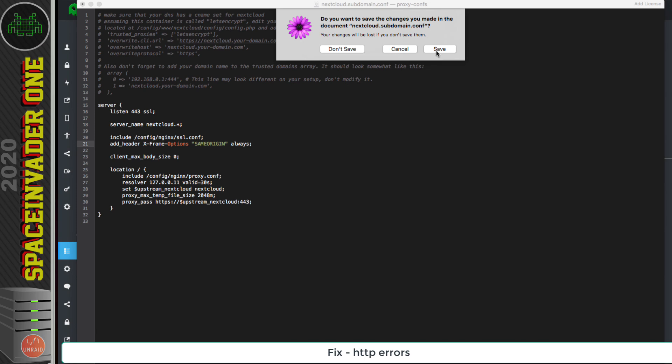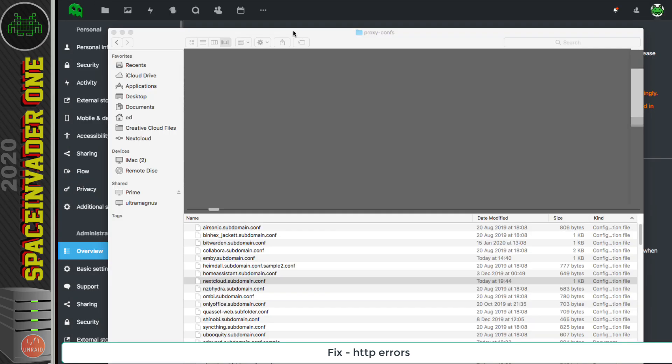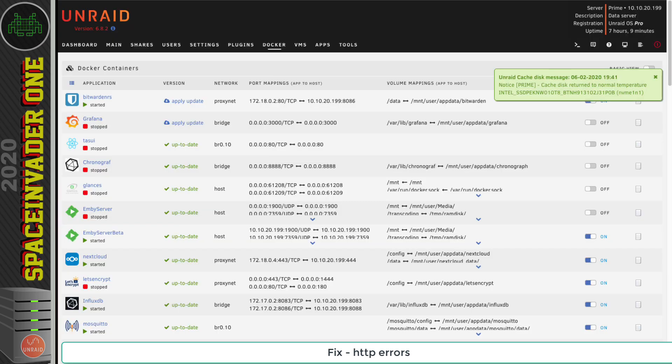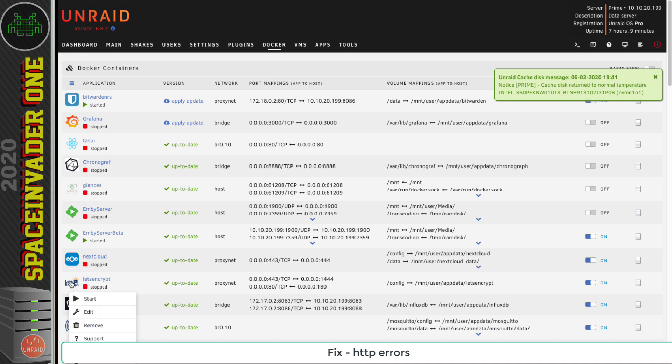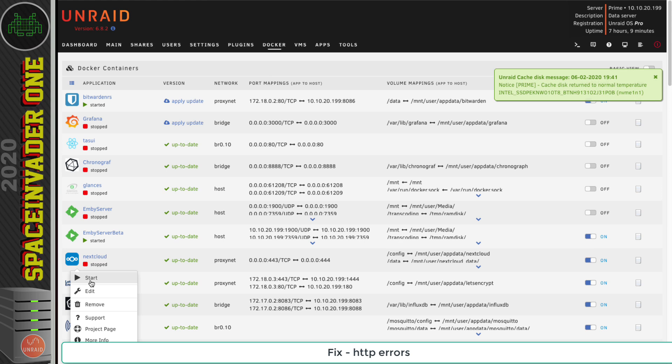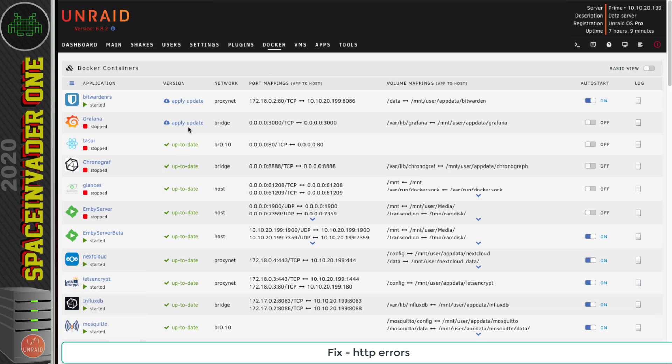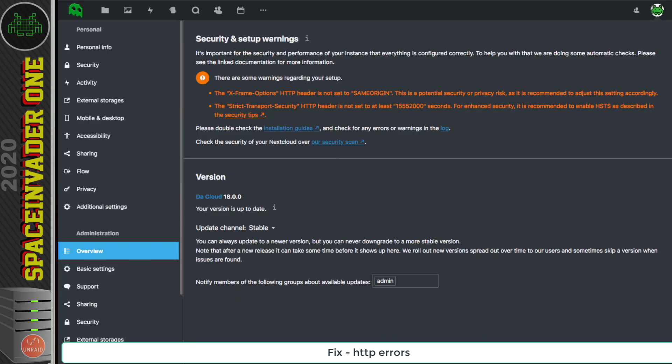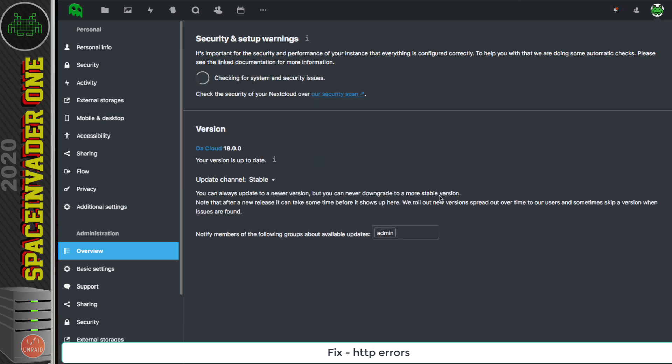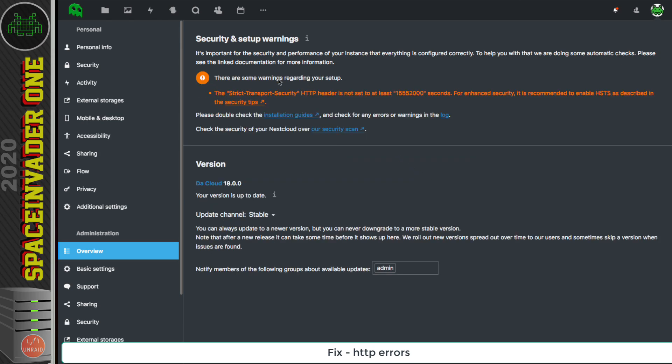Now I'm going to save the changes, and I'm going to go back to the Docker tab, and I'm going to stop Nextcloud and now restart Let's Encrypt, restart Nextcloud. Now I'm going to go back to the same page on Nextcloud and just refresh the page now. And there we have the first error gone.